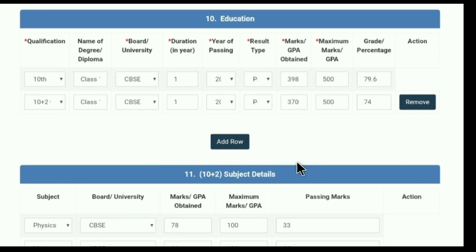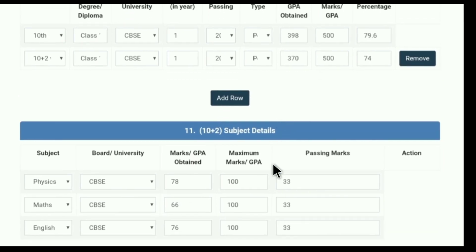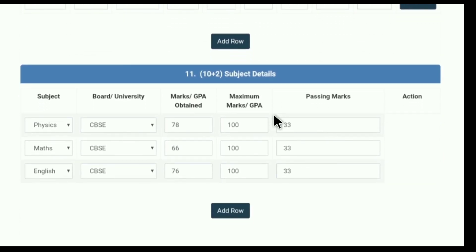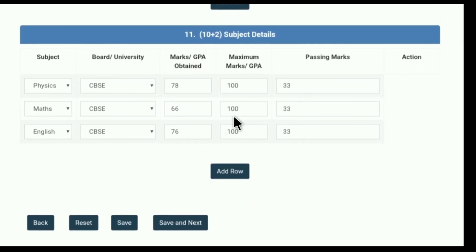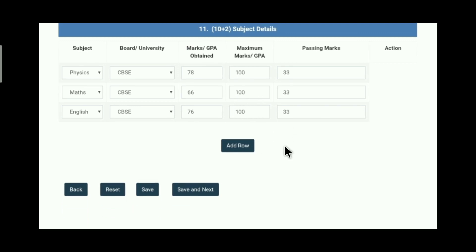Then we have to fill subject details for class 12th or equivalent — for Physics, Maths, and English. Select these three subjects. Fill marks obtained out of 100 and write 33 in all three passing marks columns.